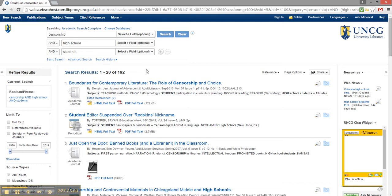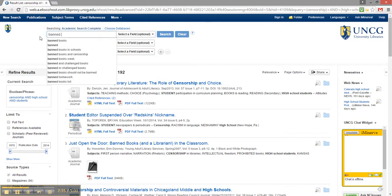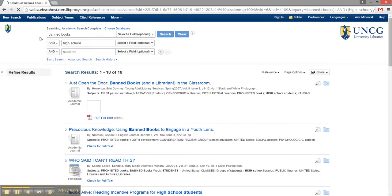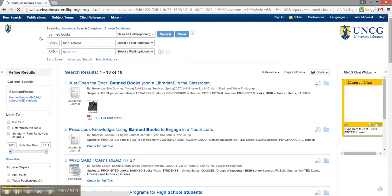Play with your search terms and brainstorm new keywords. Since censorship seems broad, maybe I could try banned books instead. I now have under 20 results, which will be much easier to look through.